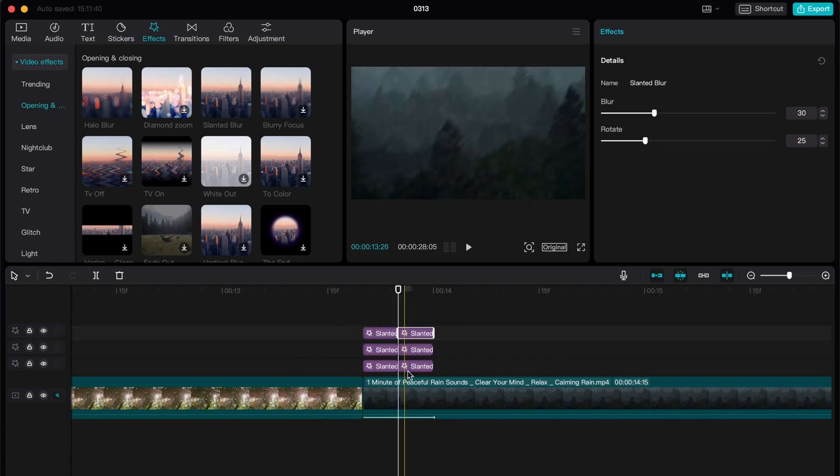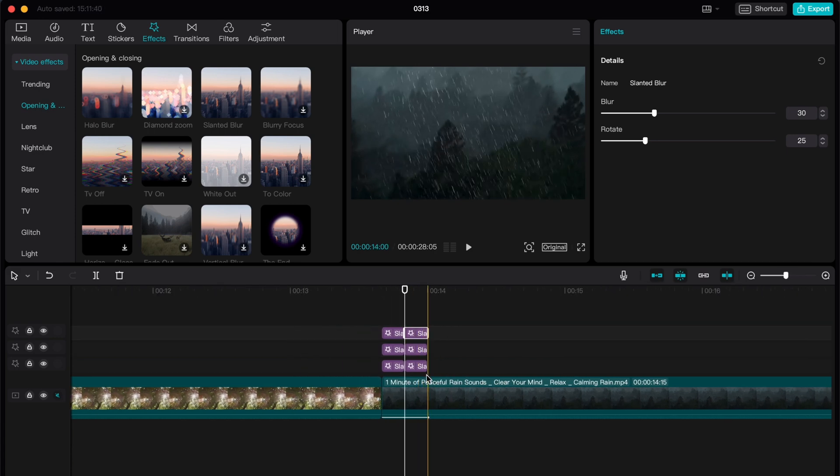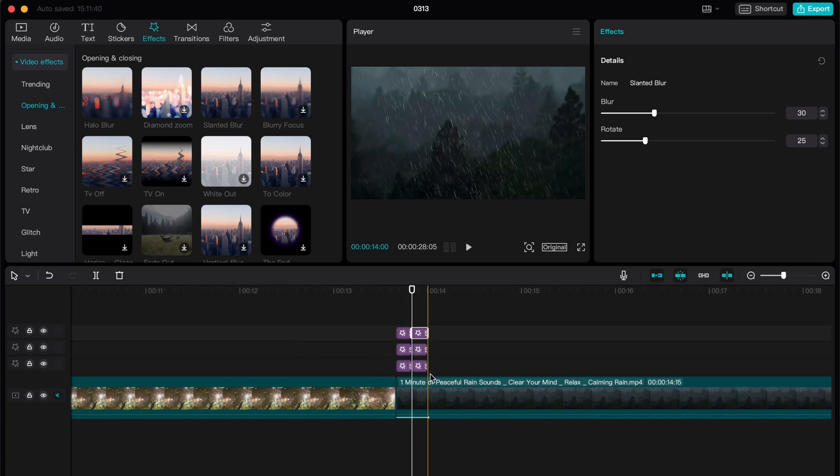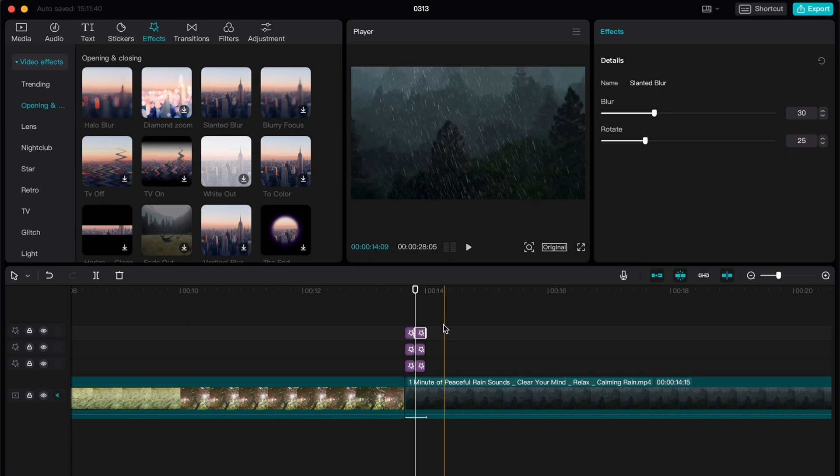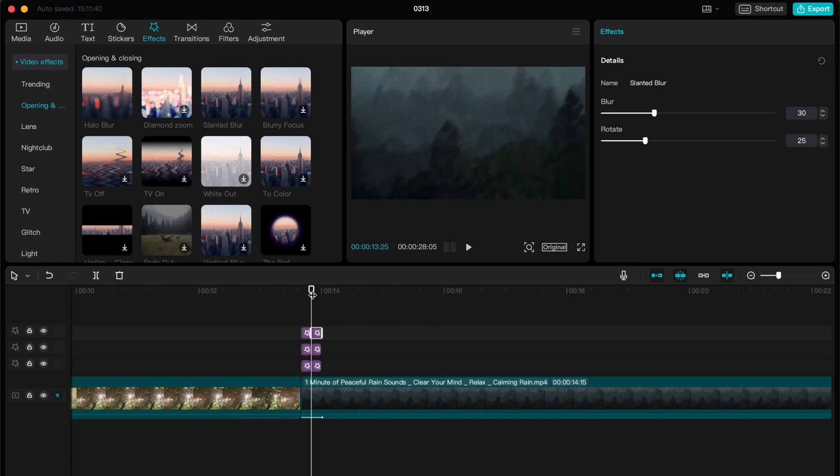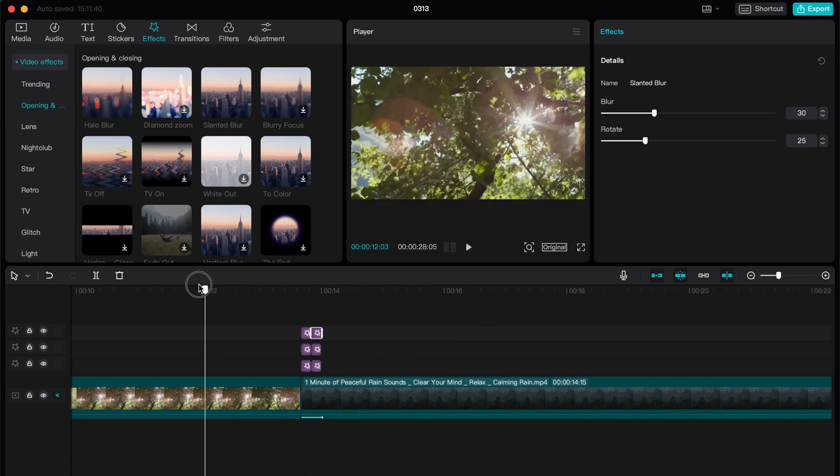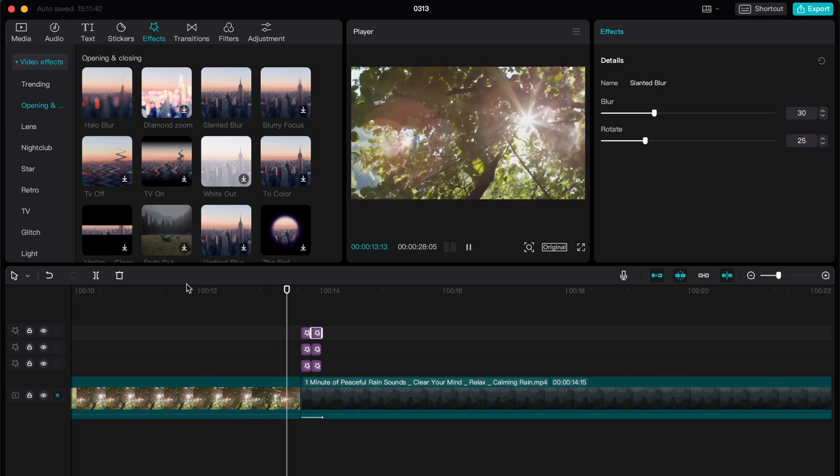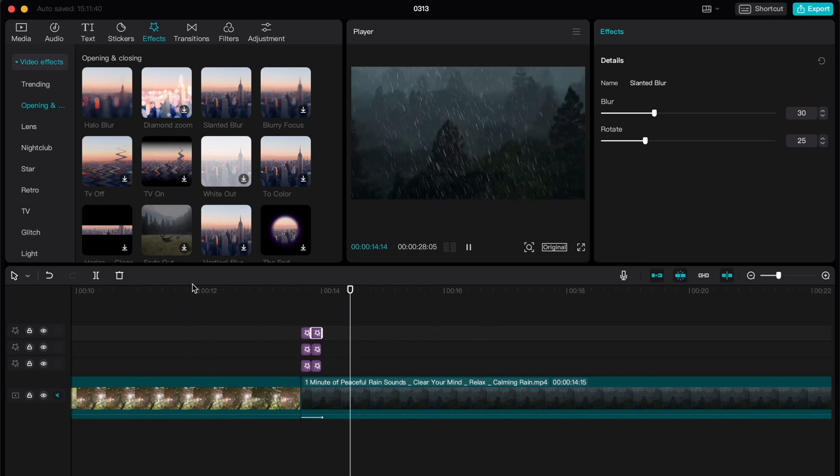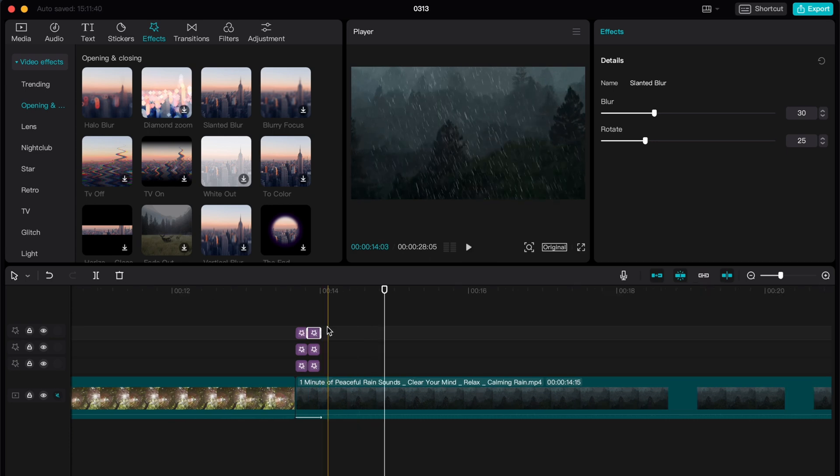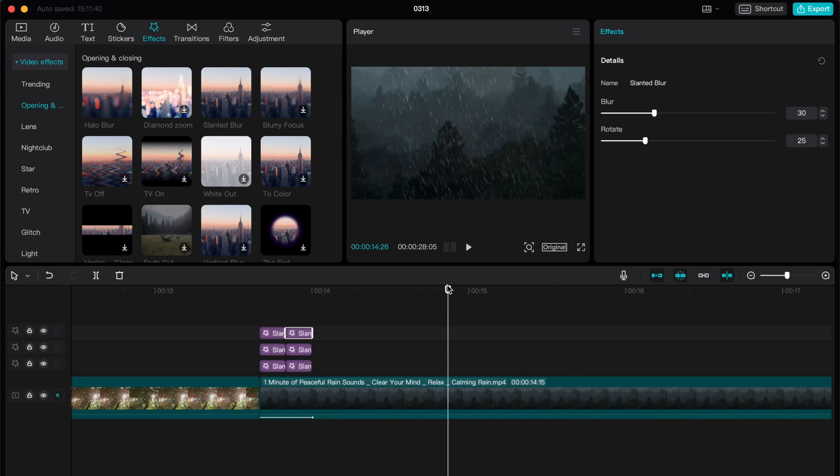After that basically everything is ready and we are ready to watch the results. As you can see it looks much more interesting.